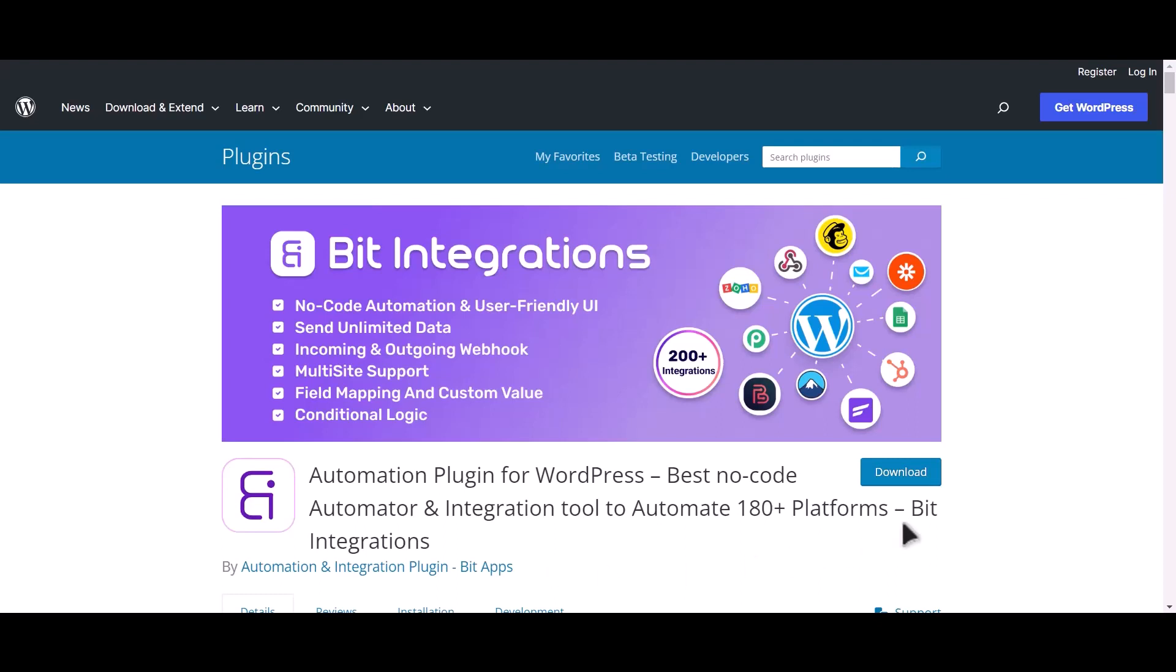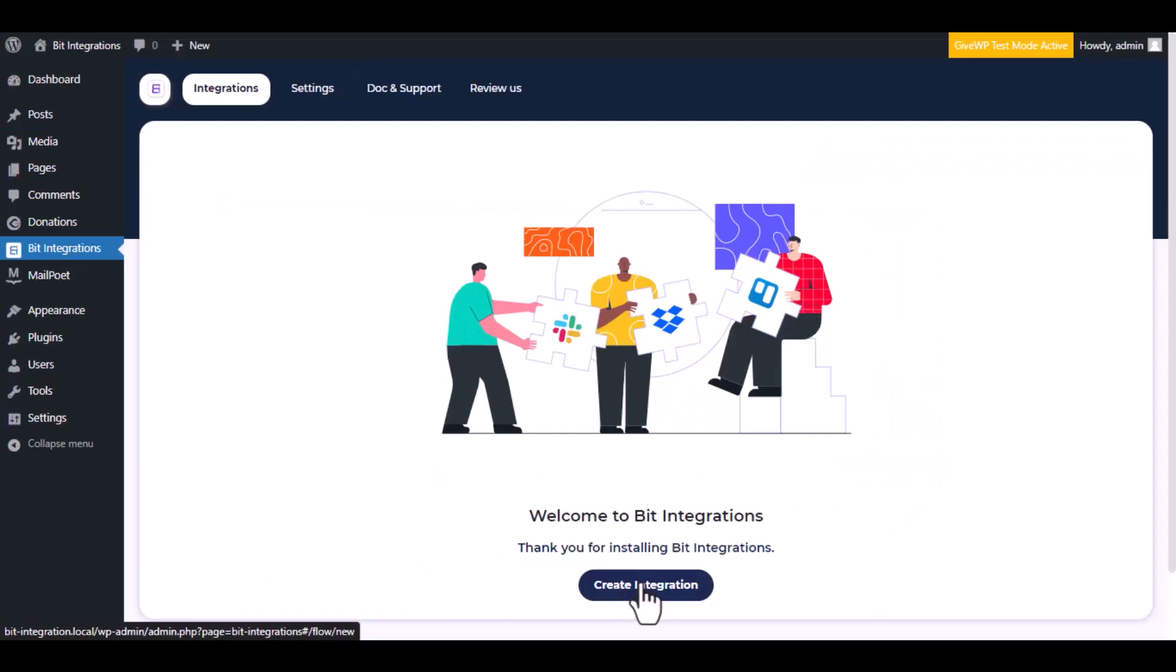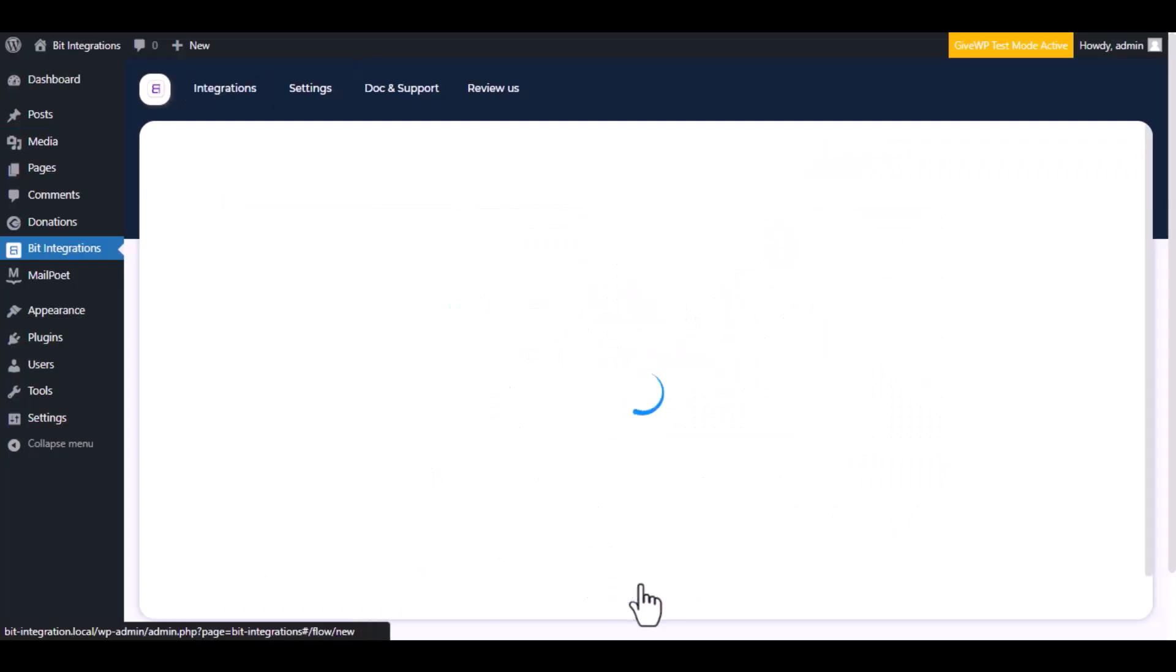I am utilizing the Bit Integrations plugin to establish a connection between these two platforms. Let's go to Bit Integration dashboard. Now click create integration.